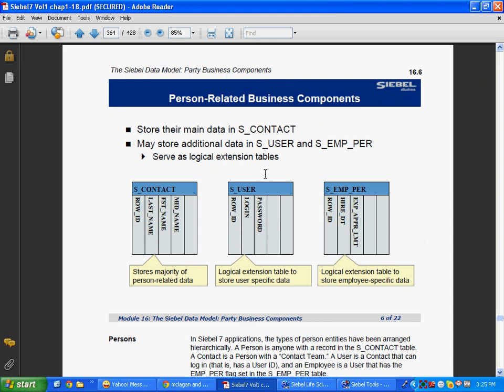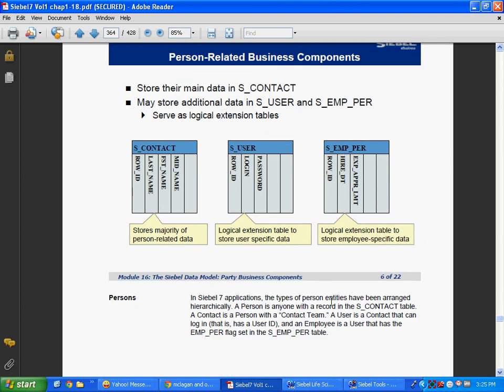Person-related entities store their main data in S_CONTACT, and may store additional data in S_USER and S_MPER. A user is a contact that can log in — one who has a user ID and password. An employee also has a user ID and password, so user ID details go in the user table, employee-related details go in the MPER table, and contact details like first name and last name go in the contact table. That's basically how Siebel works.